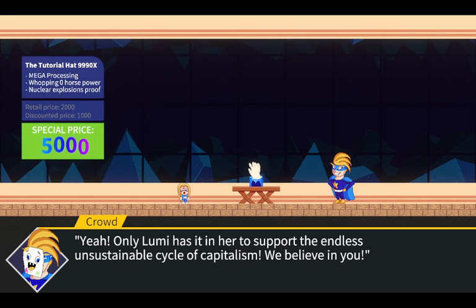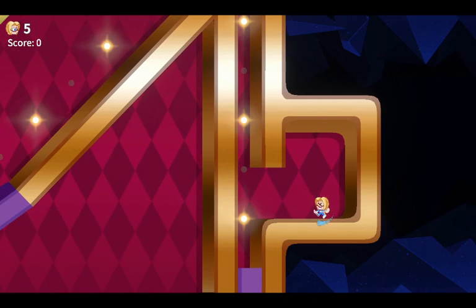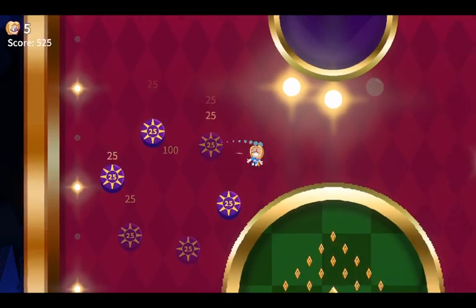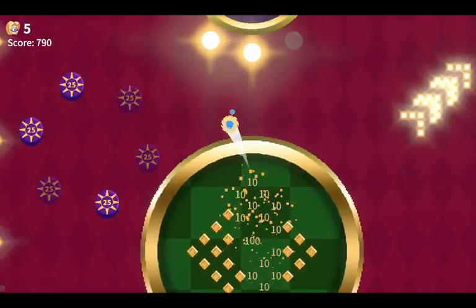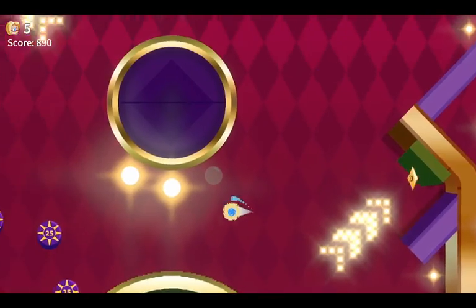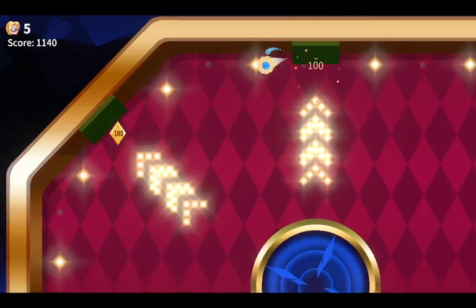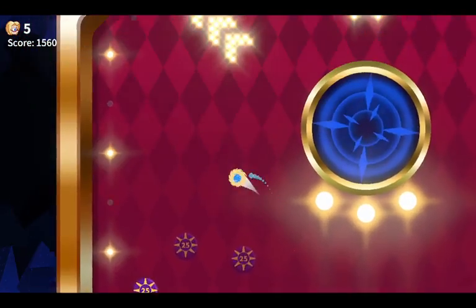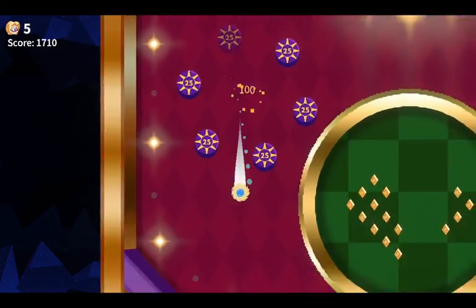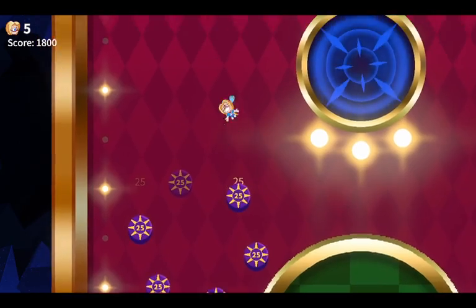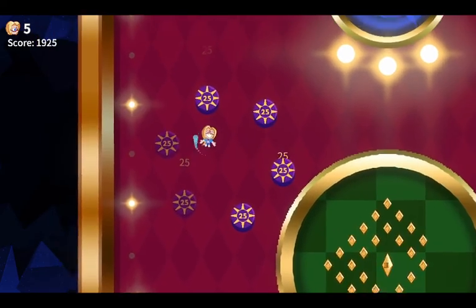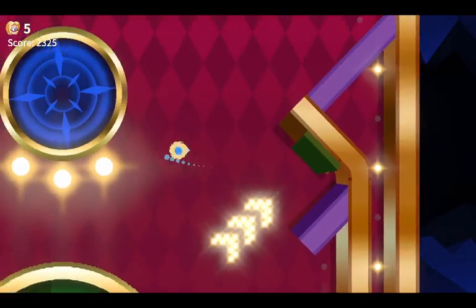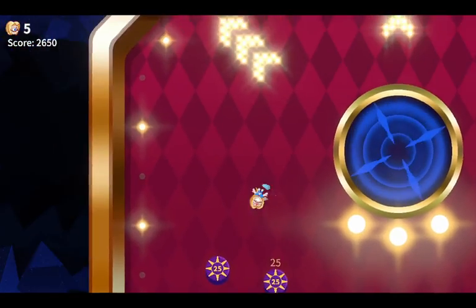Yeah, only Loony has it in her to support the endless unsustainable cycle of capitalism. We believe in you. The most I've played pinball is like the second level of Sonic Adventure where you have to play pinball to get rings. I'm gonna get the highest score of anybody who's ever played this game.